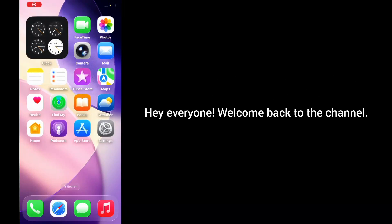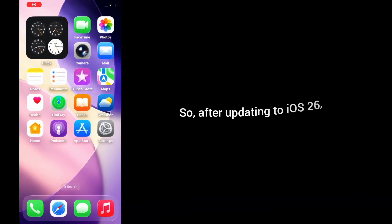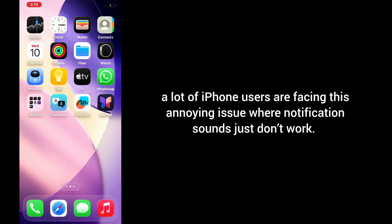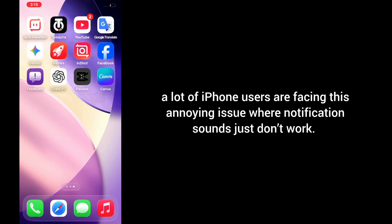Hey everyone, welcome back to the channel. After updating to iOS 26, a lot of iPhone users are facing this annoying issue where their notification sounds just don't work.